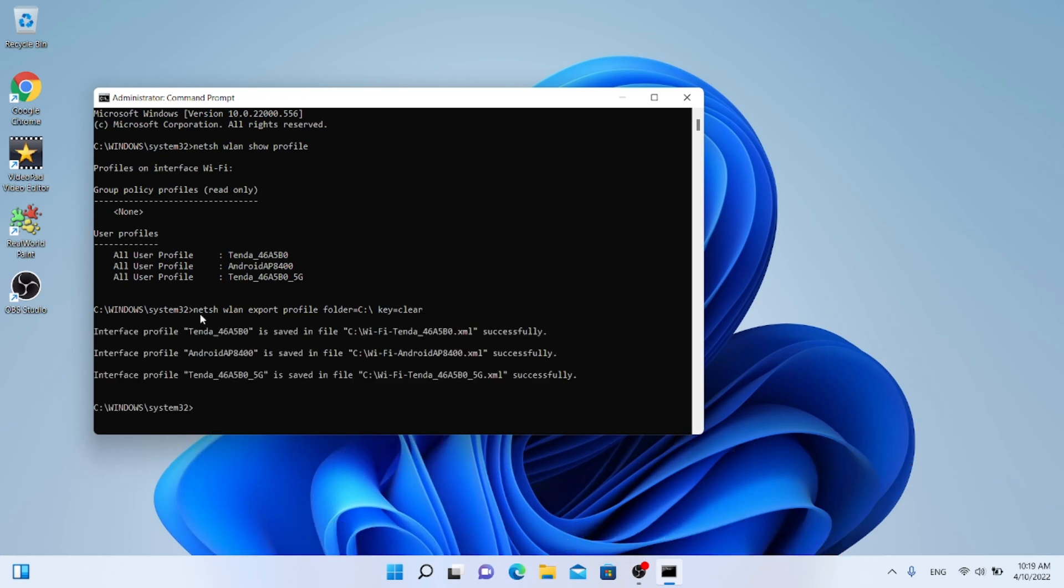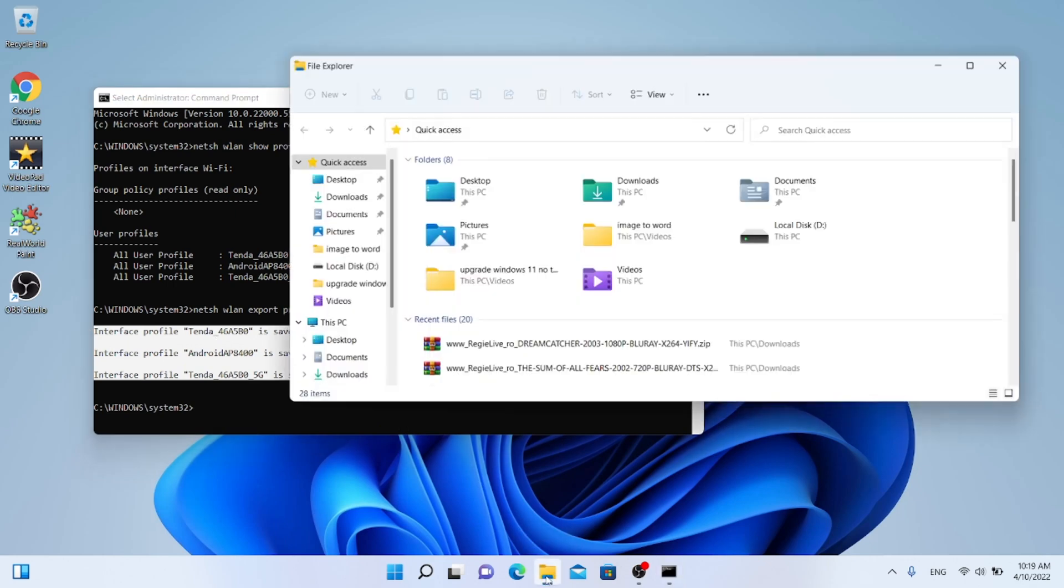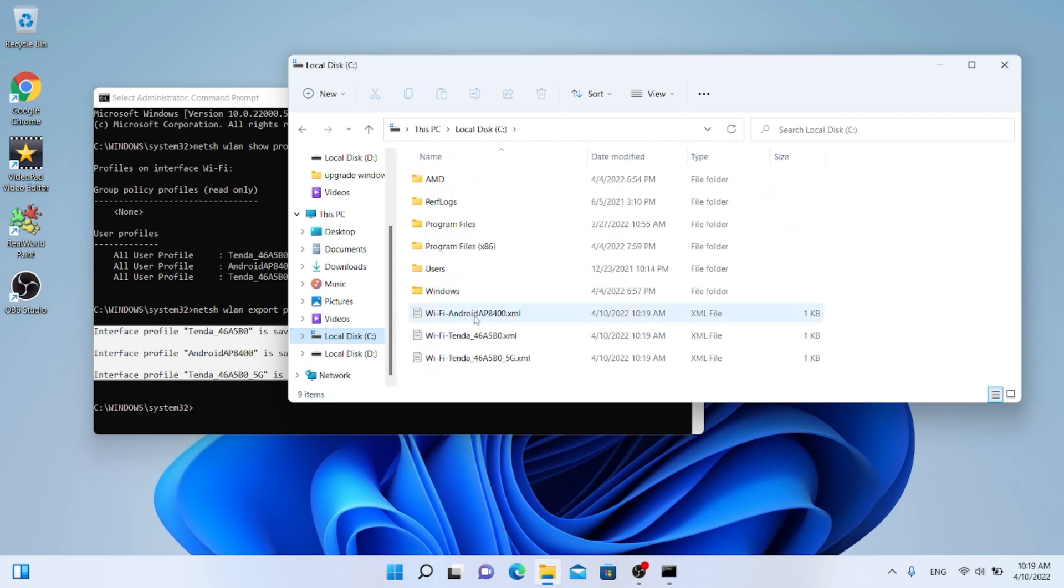Three XML files will be created which contain Wi-Fi passwords. They will be created on Partition C.